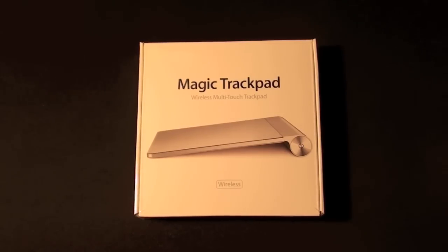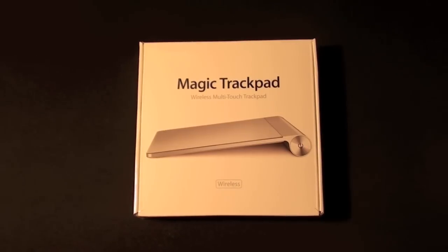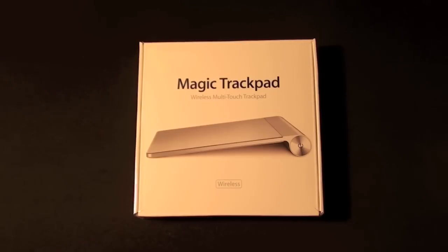The Magic Trackpad is an external version of the trackpad built into MacBooks. This will bring some of the multi-touch gesturing features available on the MacBook to a desktop Mac, so either your iMac, Mac Mini, or Mac Pro.